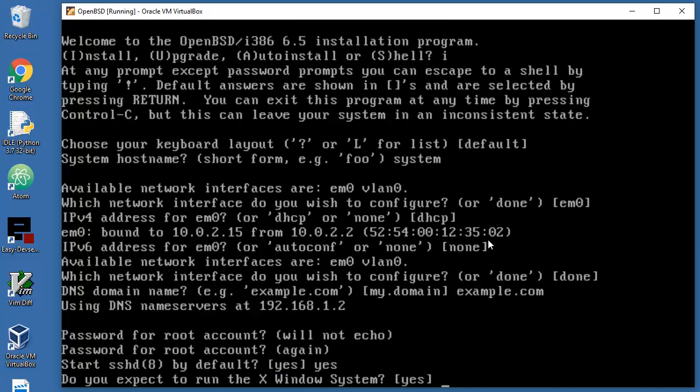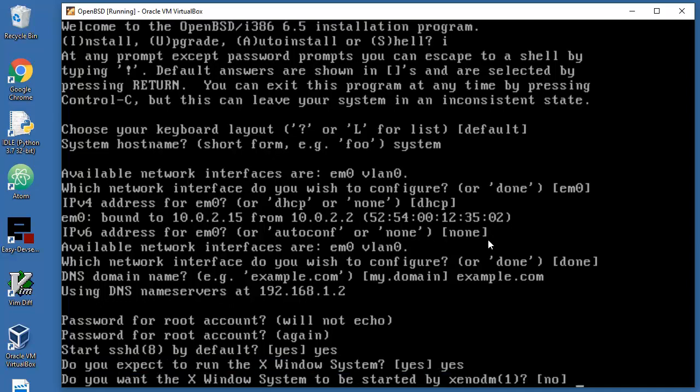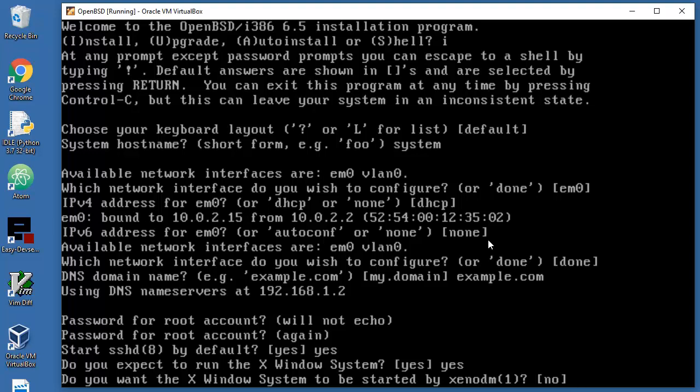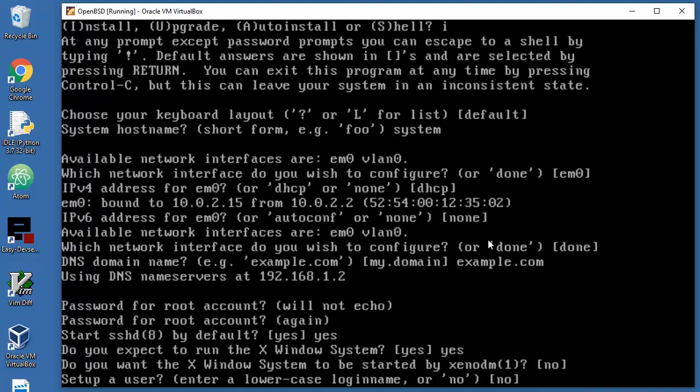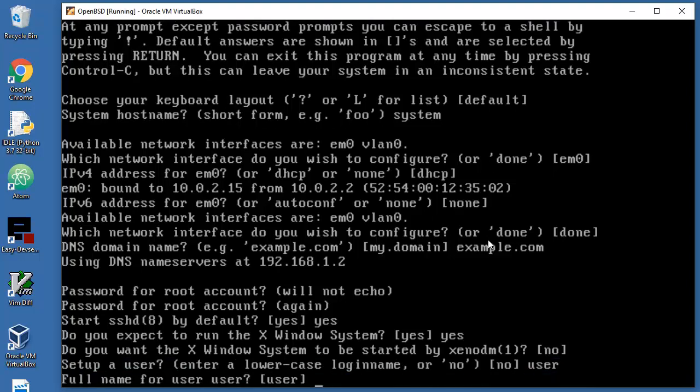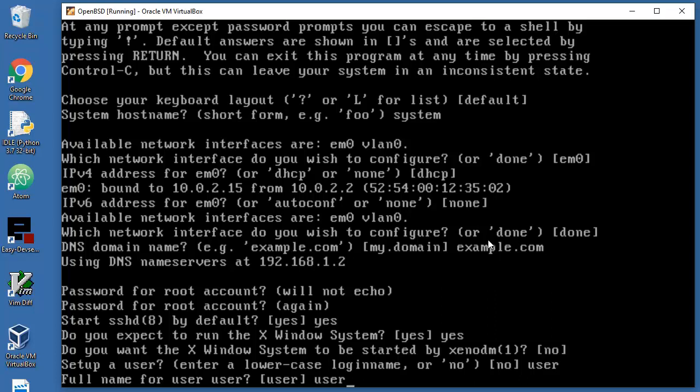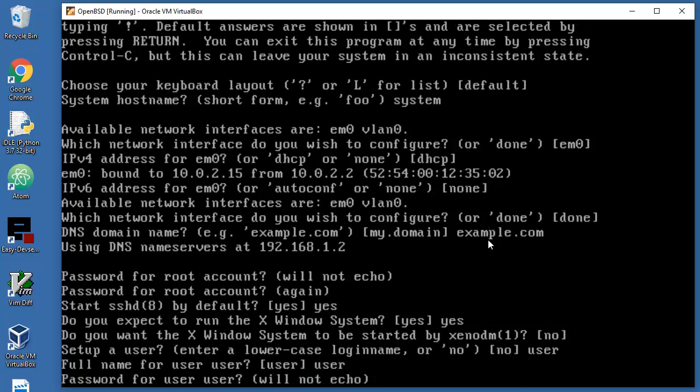Do you expect to run X system? Yes. Do you want the X system to be started by Xeno DM? No, so let's just press enter. Set up a user with name user and full name for user. Password, and I will forget it definitely.